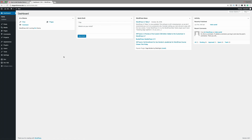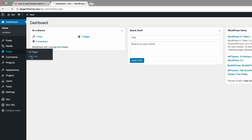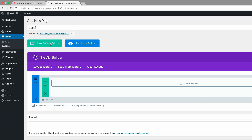So I'm in the WordPress admin of my website. The first thing I want to do here is to add a new page. So I'm going to go to Pages and then click on Add New. I'm going to call this page Part 2 and then click on Use the DV Builder.